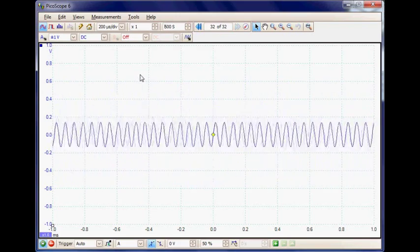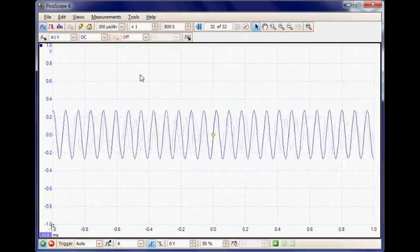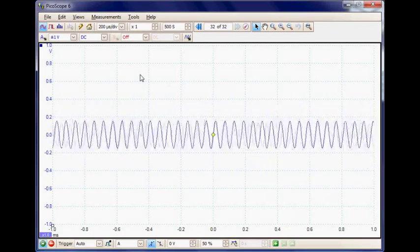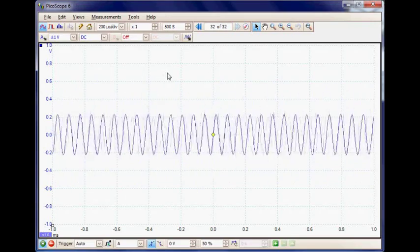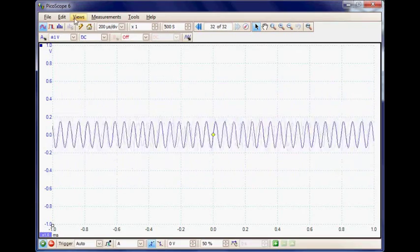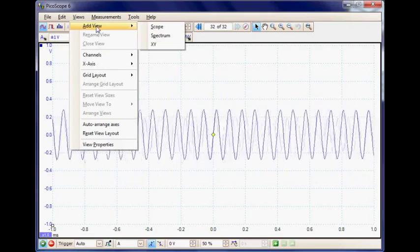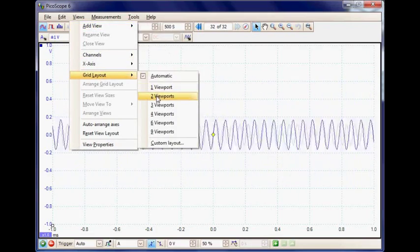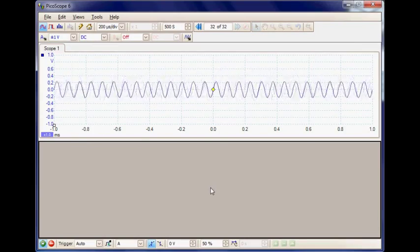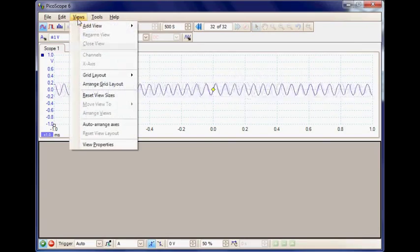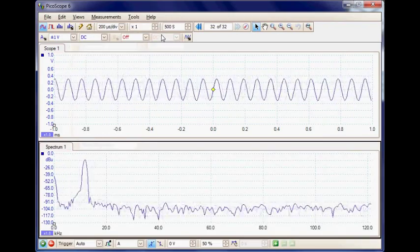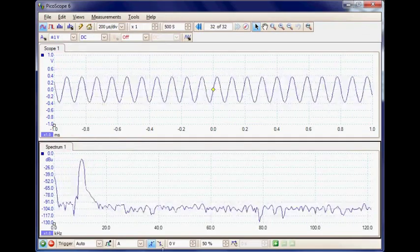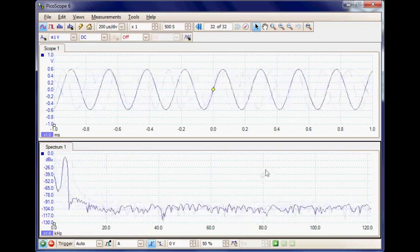So that is the generator set up, and the final thing I'm going to do now is set up a spectrum mode so we can make a measurement of the frequency response. To achieve this I'm going to add a second view, making it two viewports, and in viewport 2 I'm going to add a spectrum display. So now here we see the spectrum display and the time display in the upper panel.